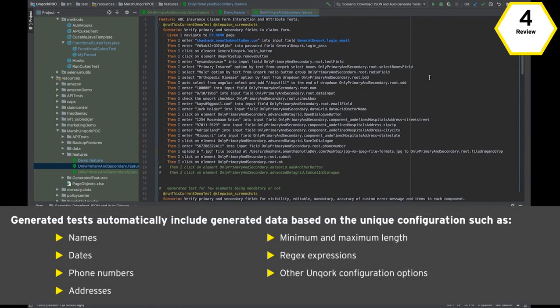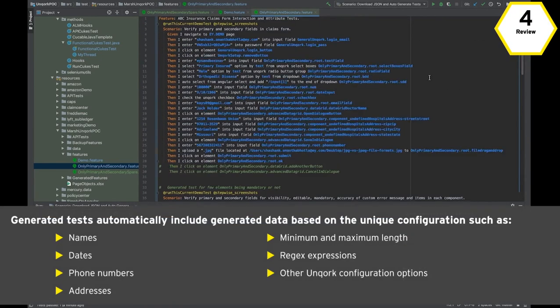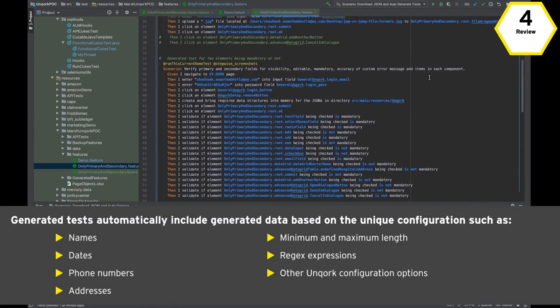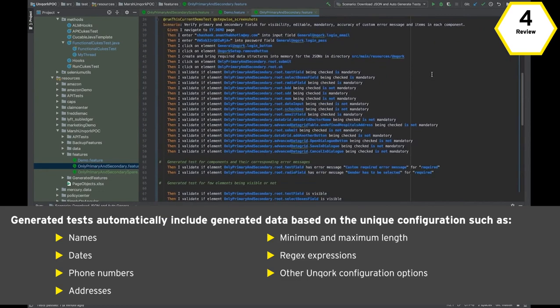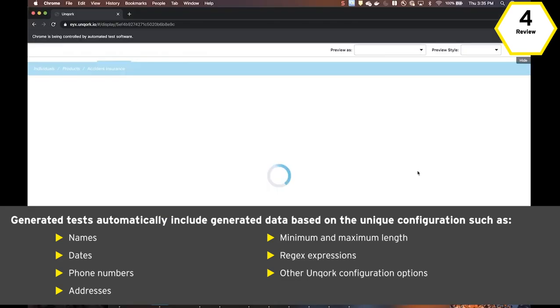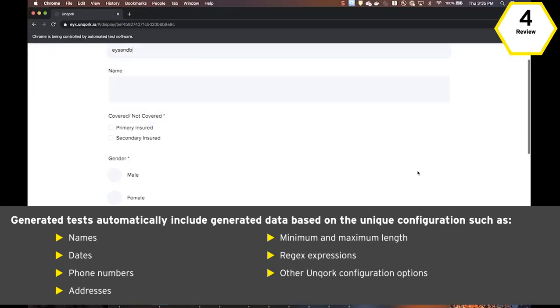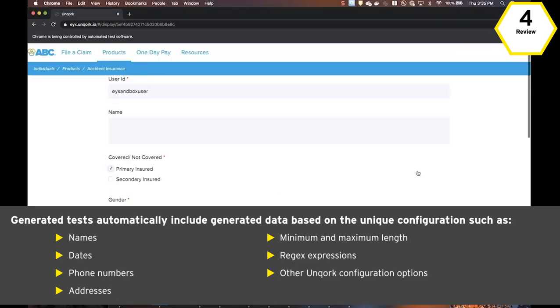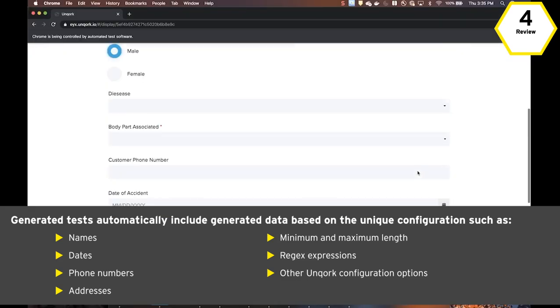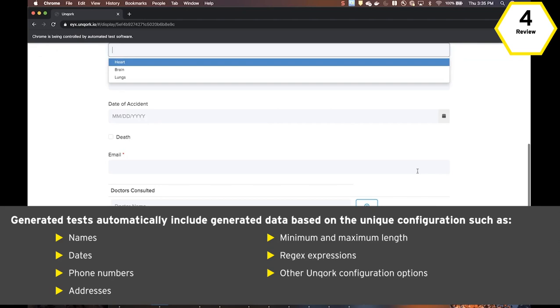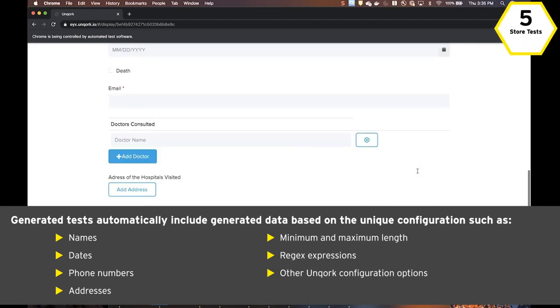The tester can change the data in the step and change the order of steps before running. The test steps can be run in the browser of choice and run on individual Uncork modules or across entire workflows.